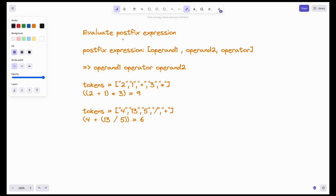Hello everyone, welcome to another video on Stacks. Today's question: we have to evaluate a postfix expression.